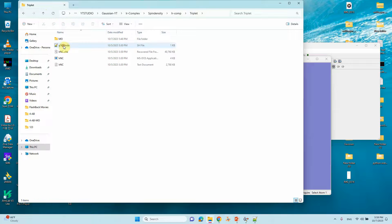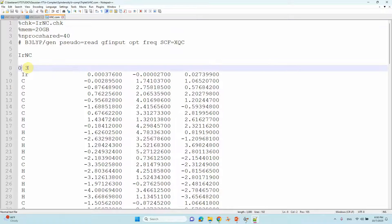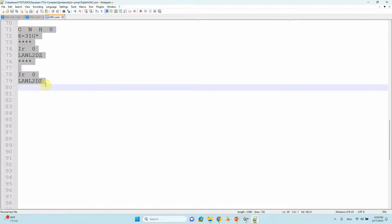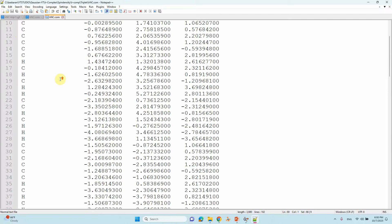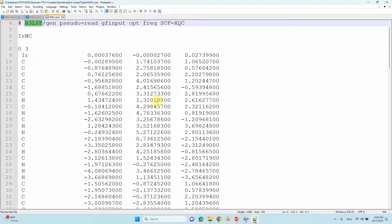Then you can do the triplet state calculation. You need to take the ground state optimized structure for triplet state calculations. Take that optimized coordinate to create an input file for the triplet state calculation. Here we are changing the charge — charge is default zero — and we are changing the spin state from 1 to 3. In order to get the spin density you need to change the spin multiplicity from 1 to 3. Other things are the same — the basis set for iridium and other light molecules, the same functional B3LYP, and the same optimization, frequency, SCF=XQC. You can submit this calculation and you will get the output file.